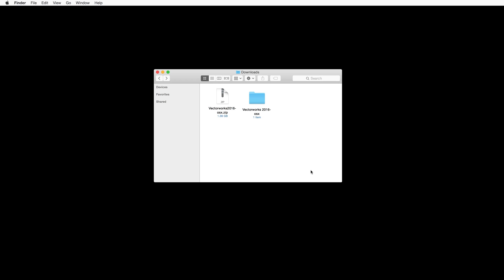If you are installing from a DVD, go ahead and insert the DVD now and open the contents of the DVD. Then, double-click on the Vectorworks 2016 installer application.